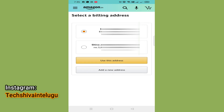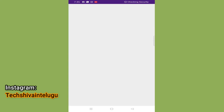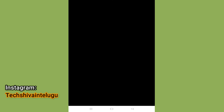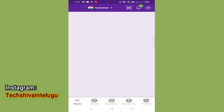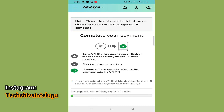Add your billing address and residential address on the page. If you have a payment request on your phone, you can accept it. You can complete your payment request through Amazon.